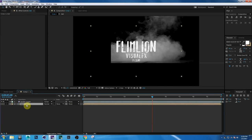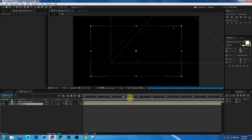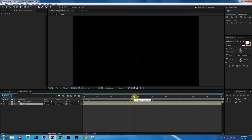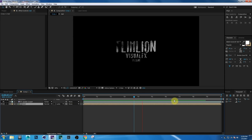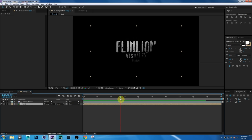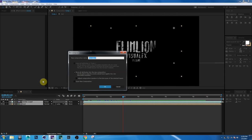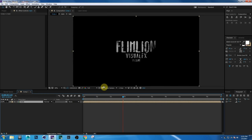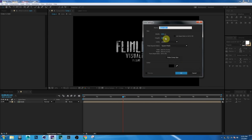Select the text layer, set the Track Matte to Luma Matte, then press 0 to RAM preview. Wow, it looks nice! Now select both layers, right-click, choose Precompose, set it to Move All Attributes, and rename it to "main". Click OK, then right-click, choose New Solid, make it white, and rename it to "light".